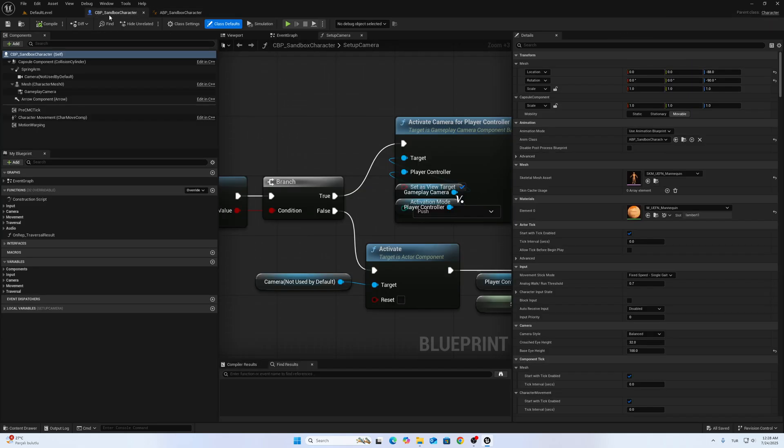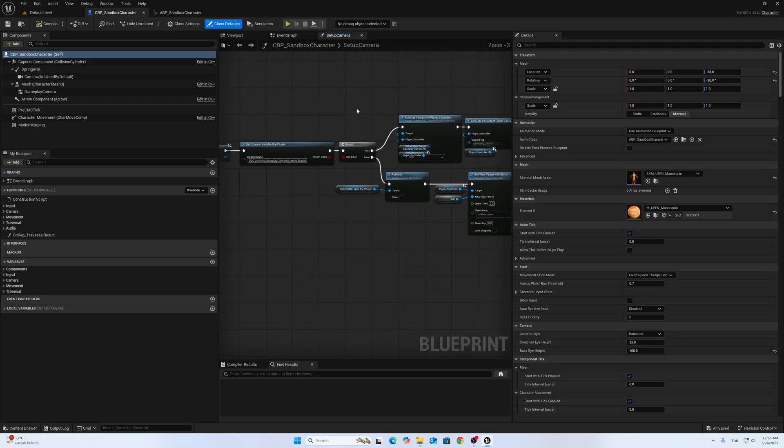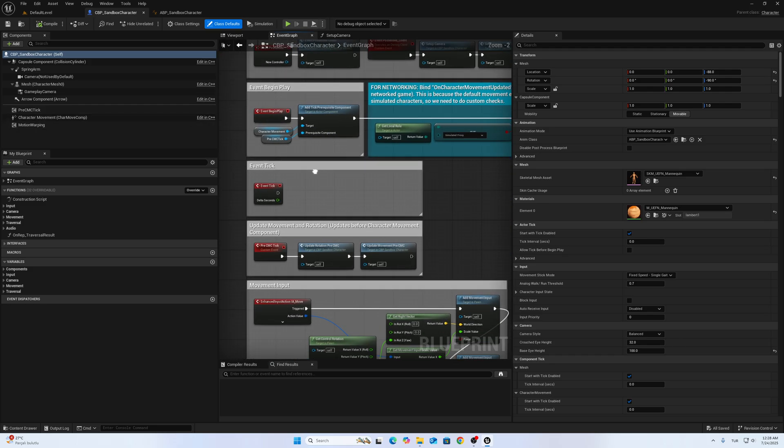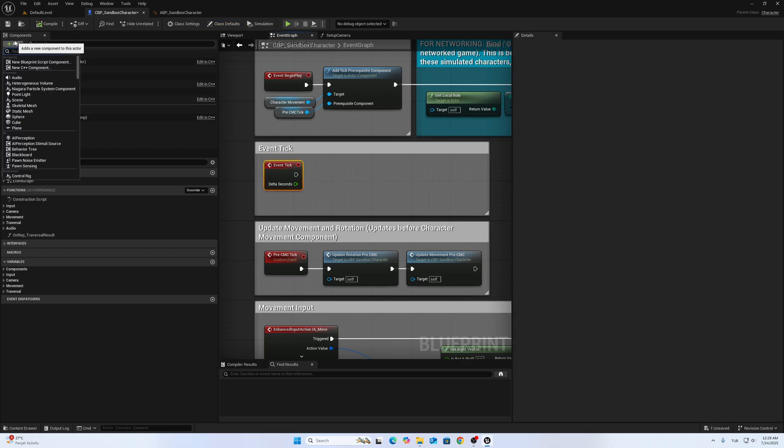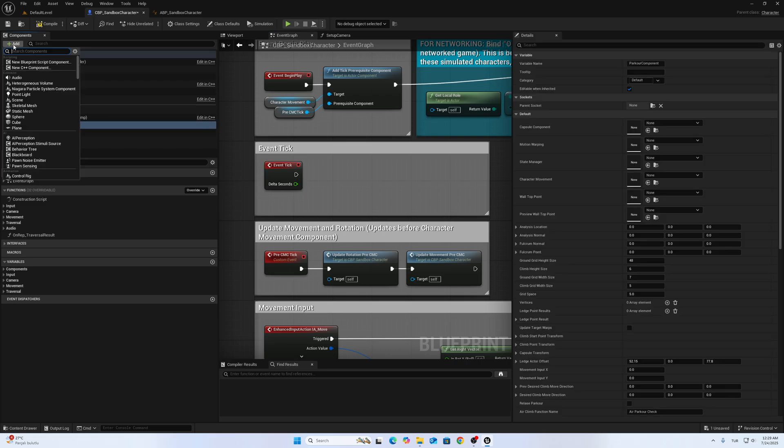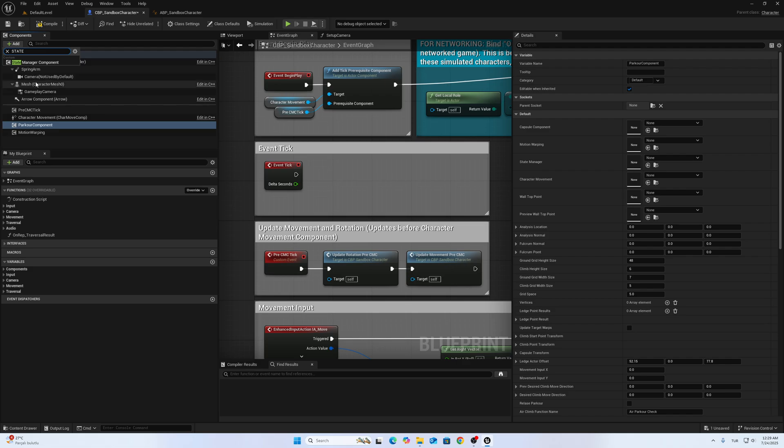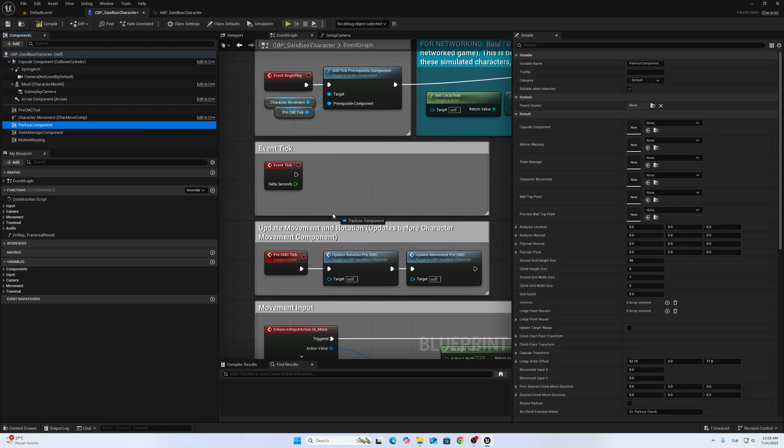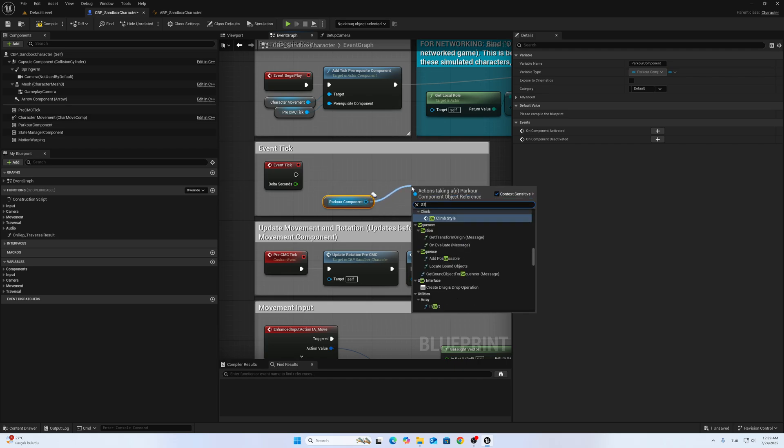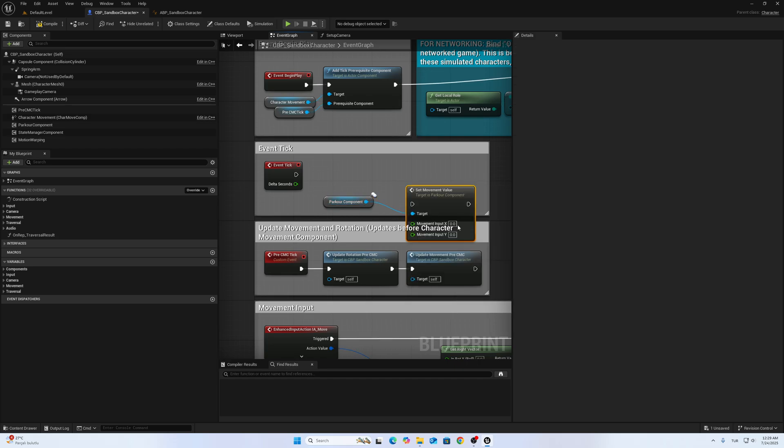Open up the Sandbox Character. Go to Event Graph and go to Event Tick. We have to add both components: one is the Parkour Component, and the other one is State Manager Component. Call Parkour Component and call Set Movement Value.